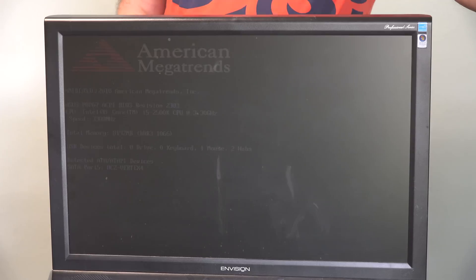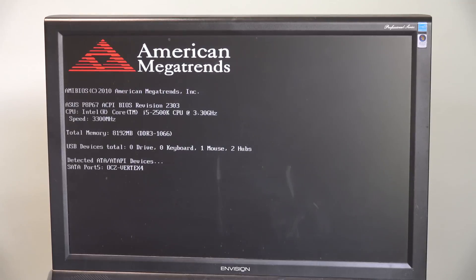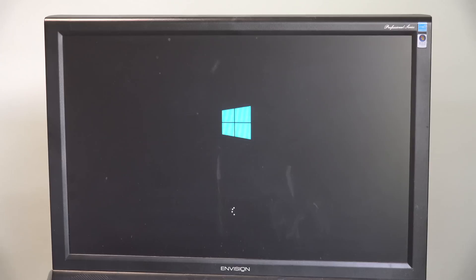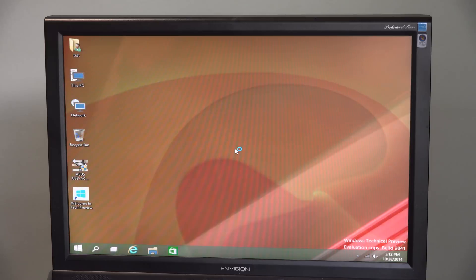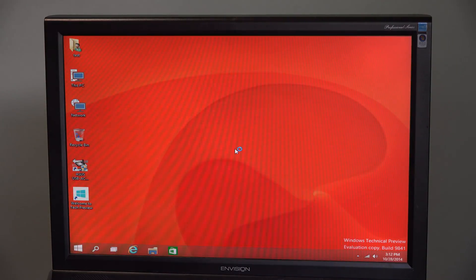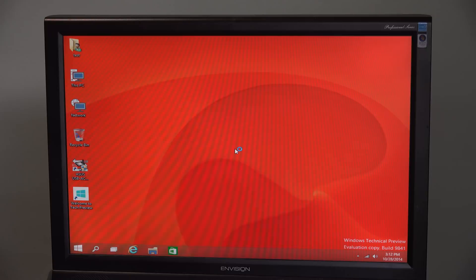I've unplugged the CD drive. Let's see how fast Windows 10 starts up. That's pretty quick. No complaints there.